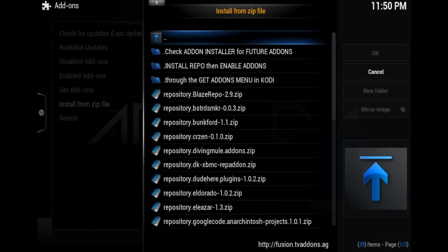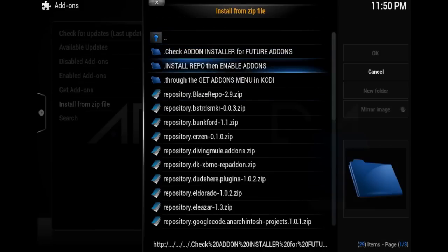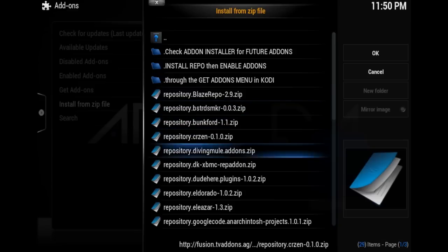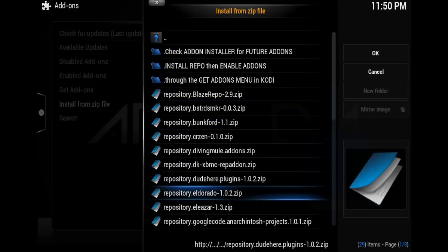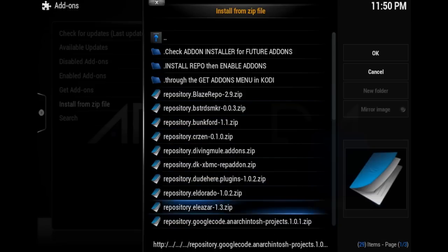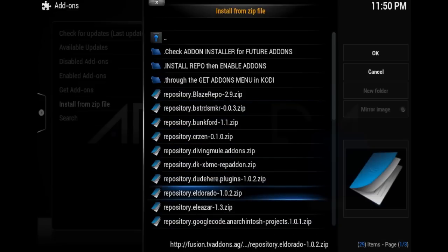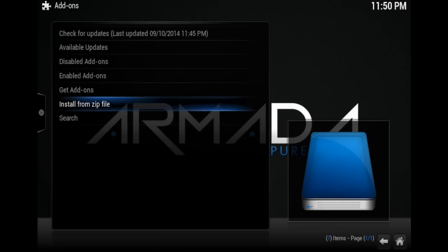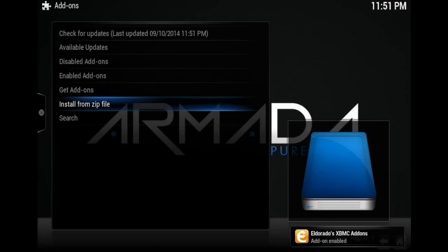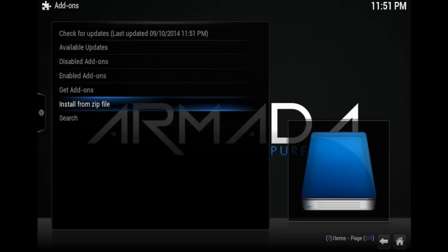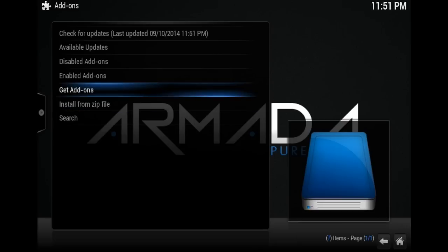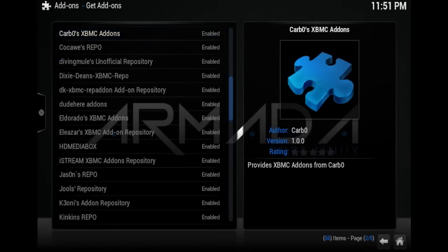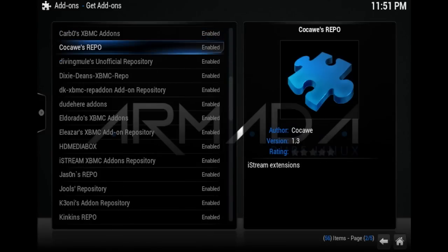Just choose one of these repos to test it out so you see that it works. Go ahead and install Eldorado's repo. There you go, just go to Get Add-ons and all you have to do is click on whichever add-on you want to install. It's that simple.